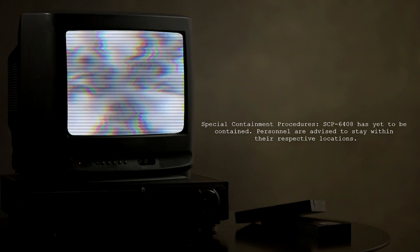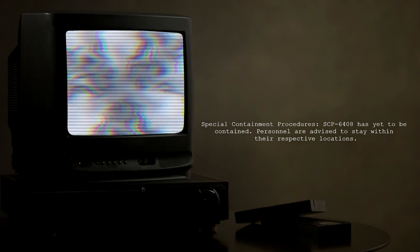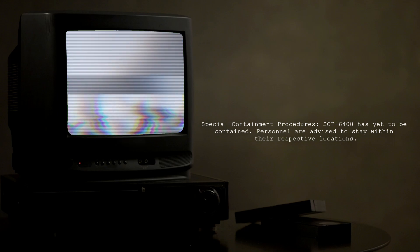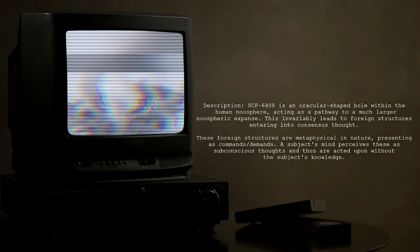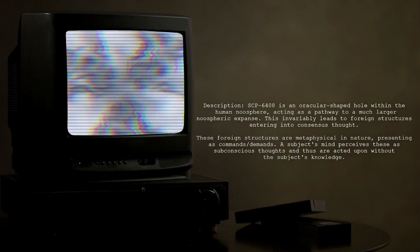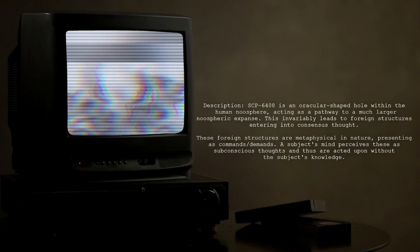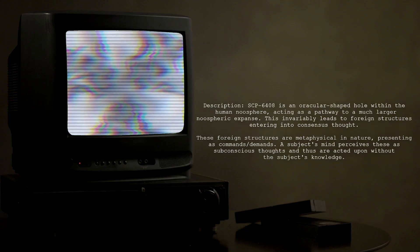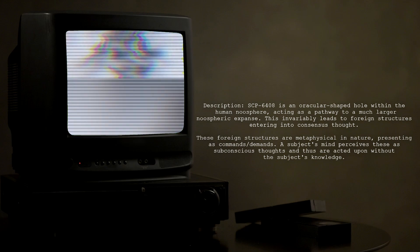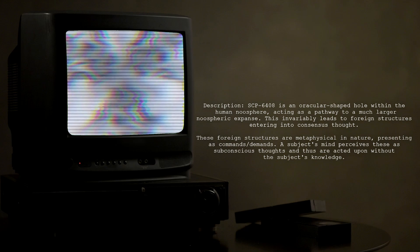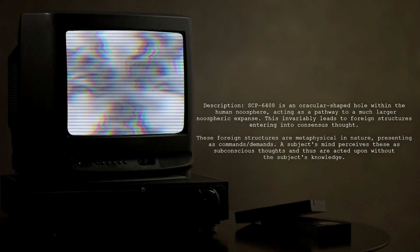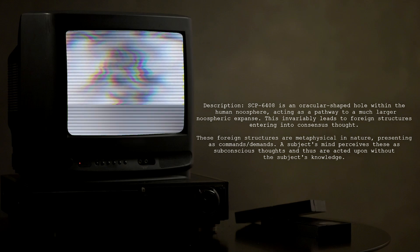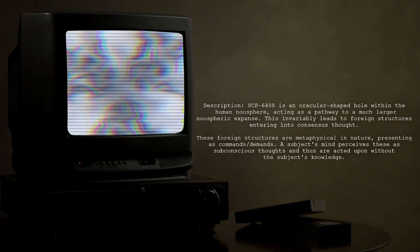Special Containment Procedures: SCP-6408 has yet to be contained. Personnel are advised to stay within their respective locations. Description: SCP-6408 is an oracular-shaped hole within the human noosphere, acting as a pathway to a much larger noospheric expanse. This invariably leads to foreign structures entering into consensus thought.